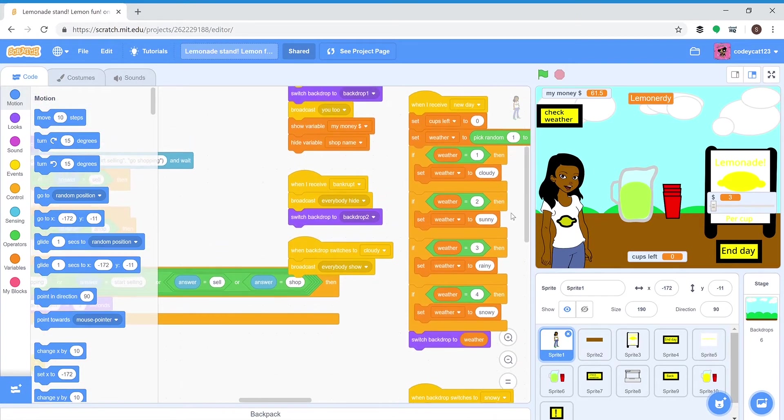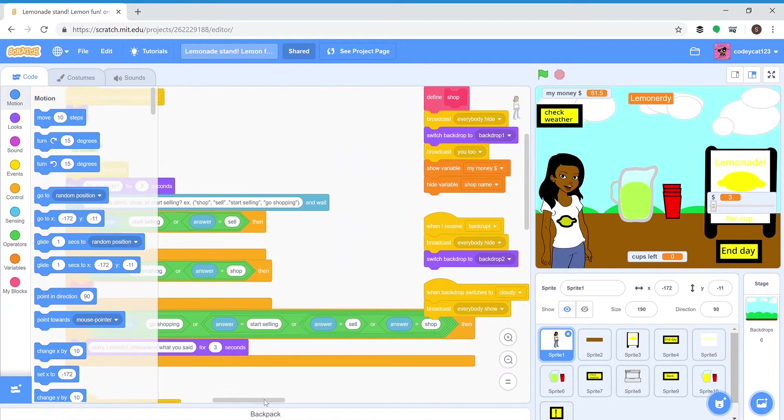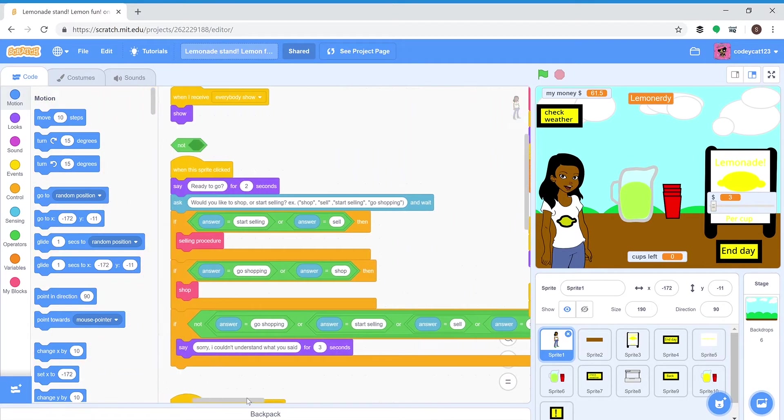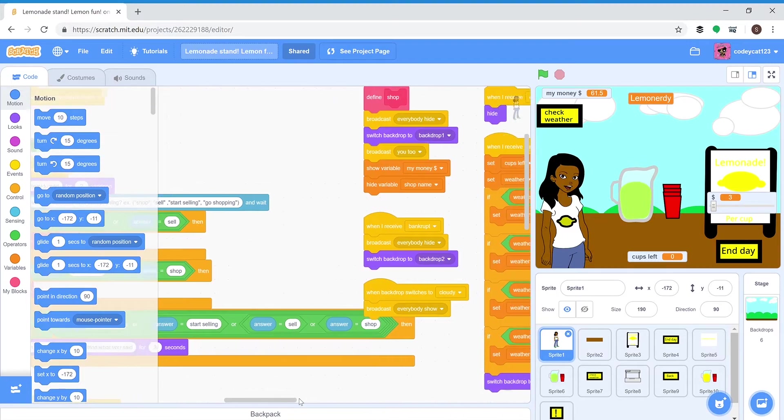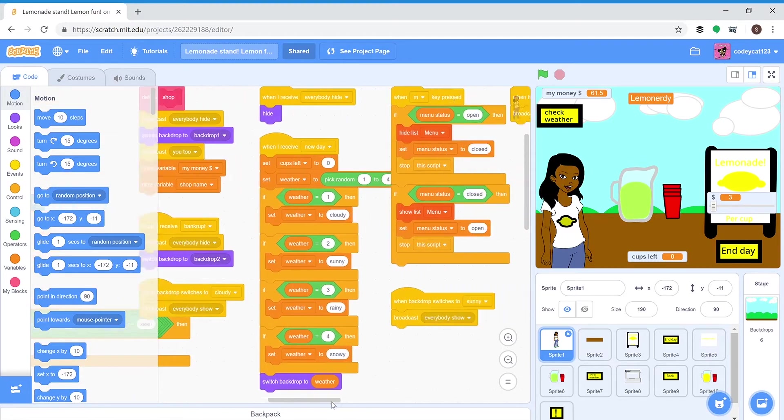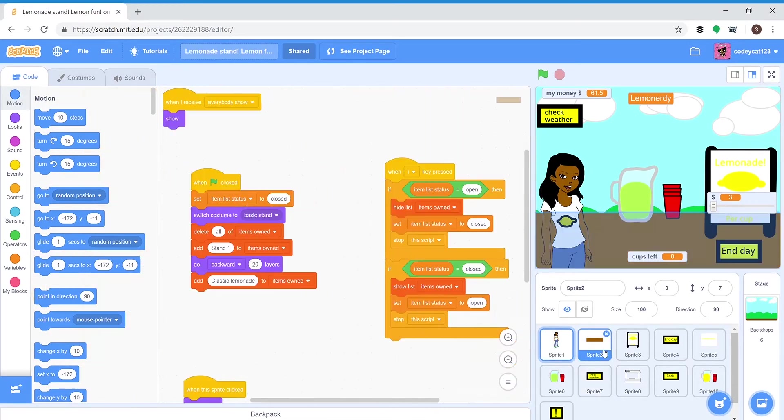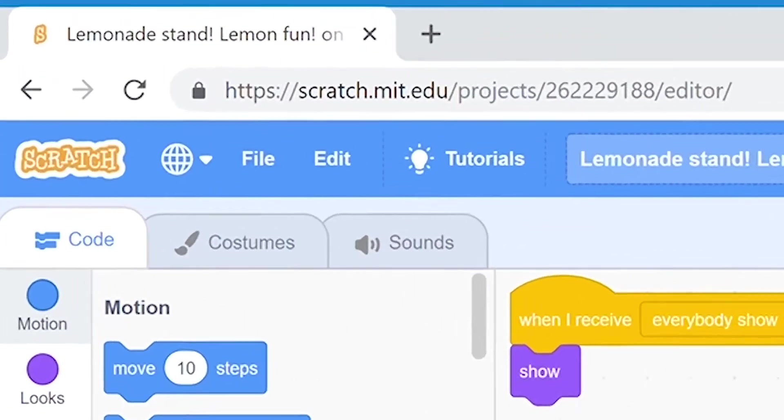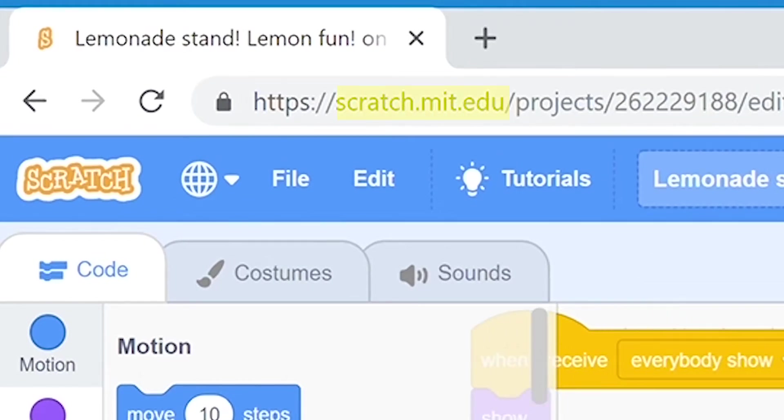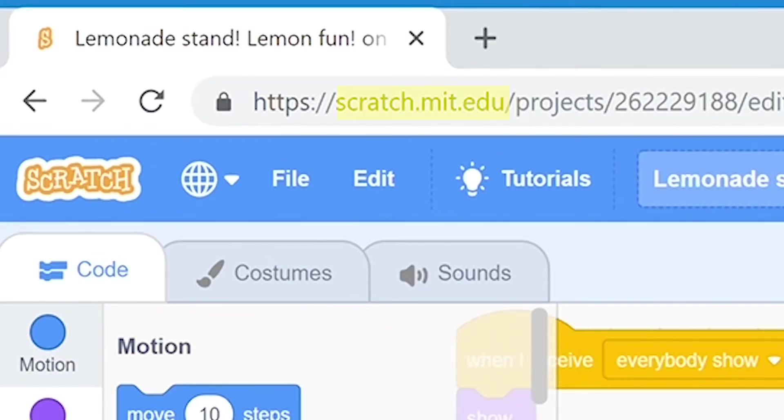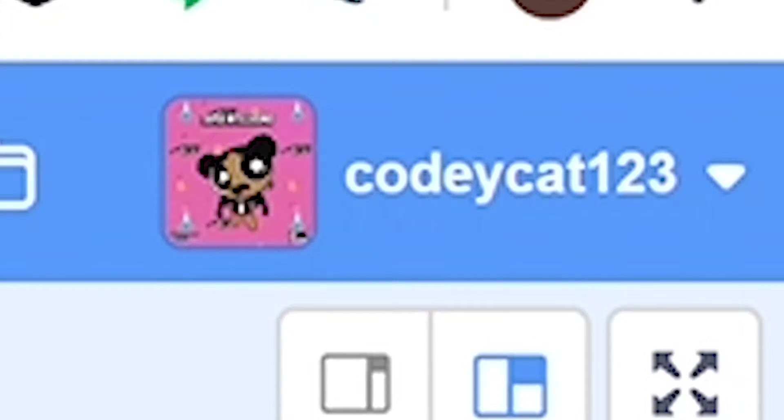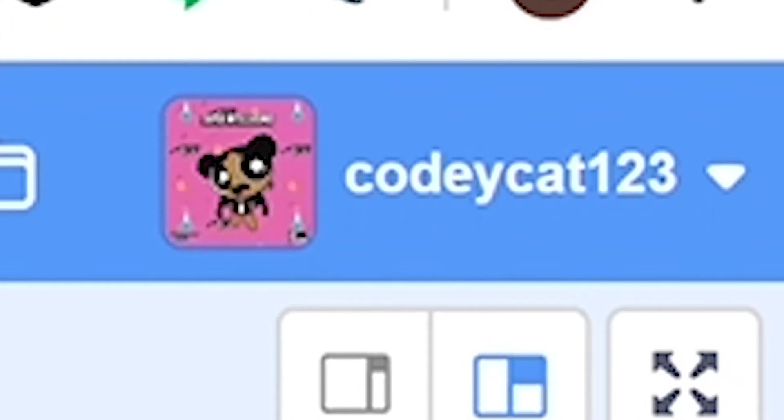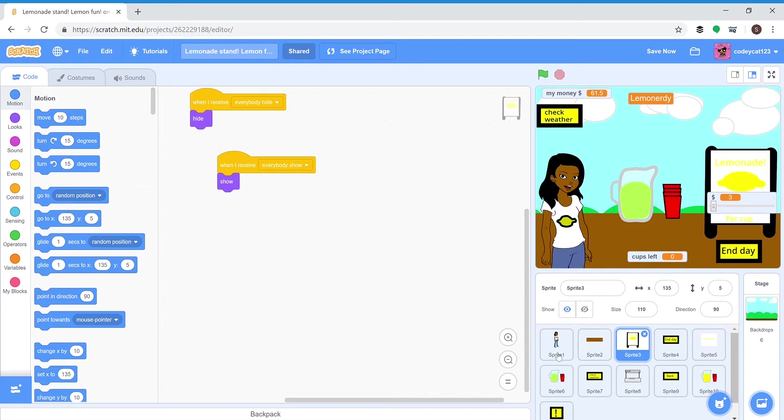So that's the basics of how I coded this game. There's a lot more to it, but you can try and make your own games on Scratch. It's scratch.mit.edu. Make sure you follow me, it's codeycat123, and you can play this game for yourself and check out all the other games that I've coded. Bye!